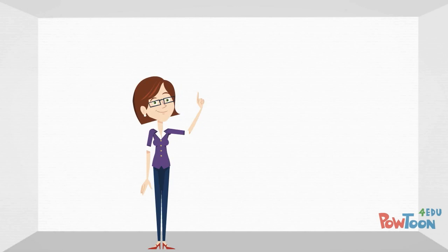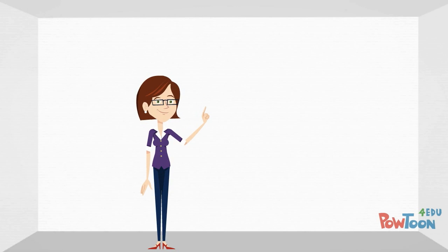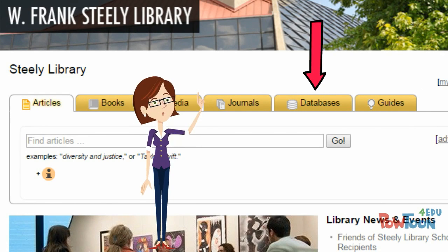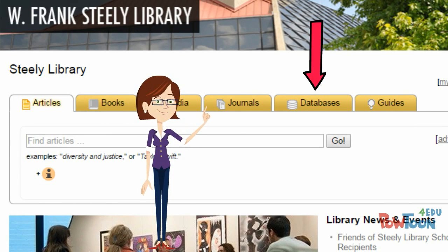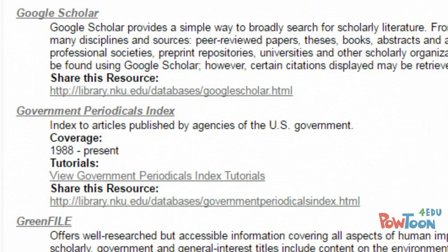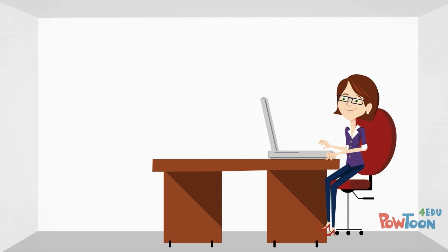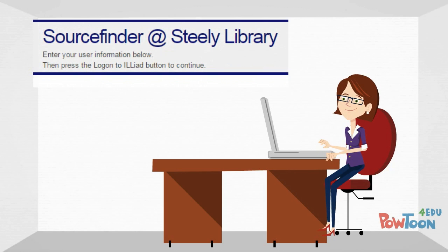However, as an NKU student, you will have access to many of these articles through our databases. If you are off campus, you can go to our list of databases, click on the G, and then click the link for Google Scholar. After logging in with your username and password, you will have access to any resources owned by NKU. And for any articles that we do not own, you can always place a request for a free copy using SourceFinder.